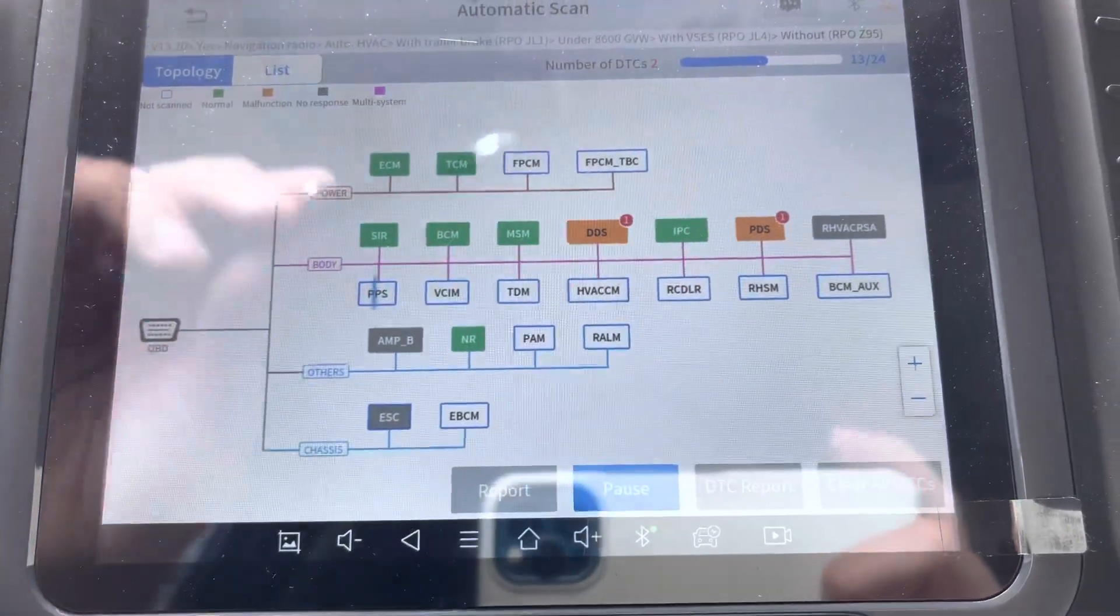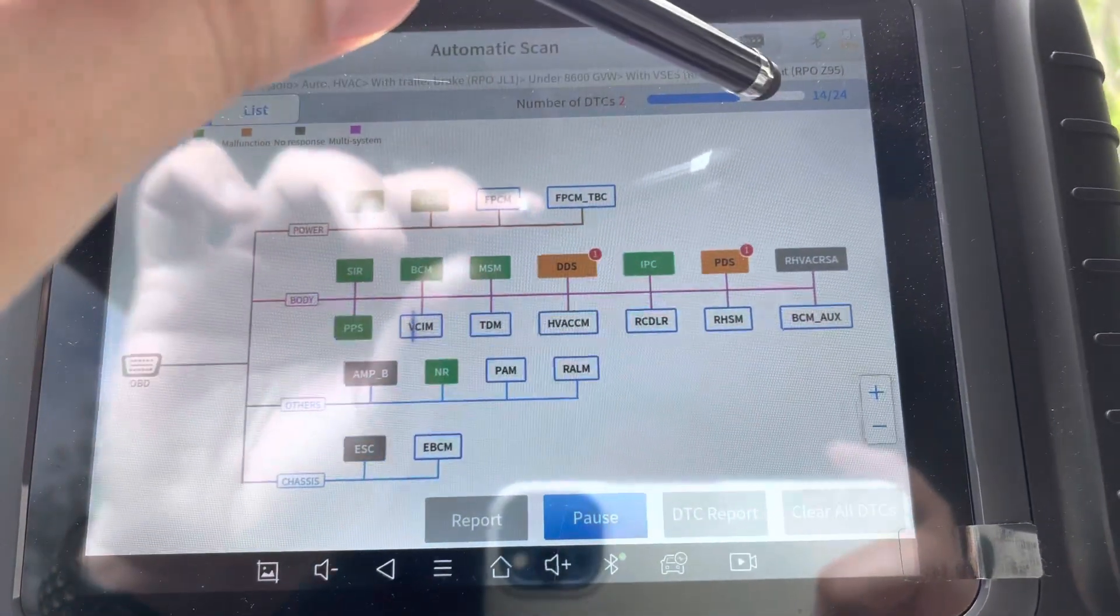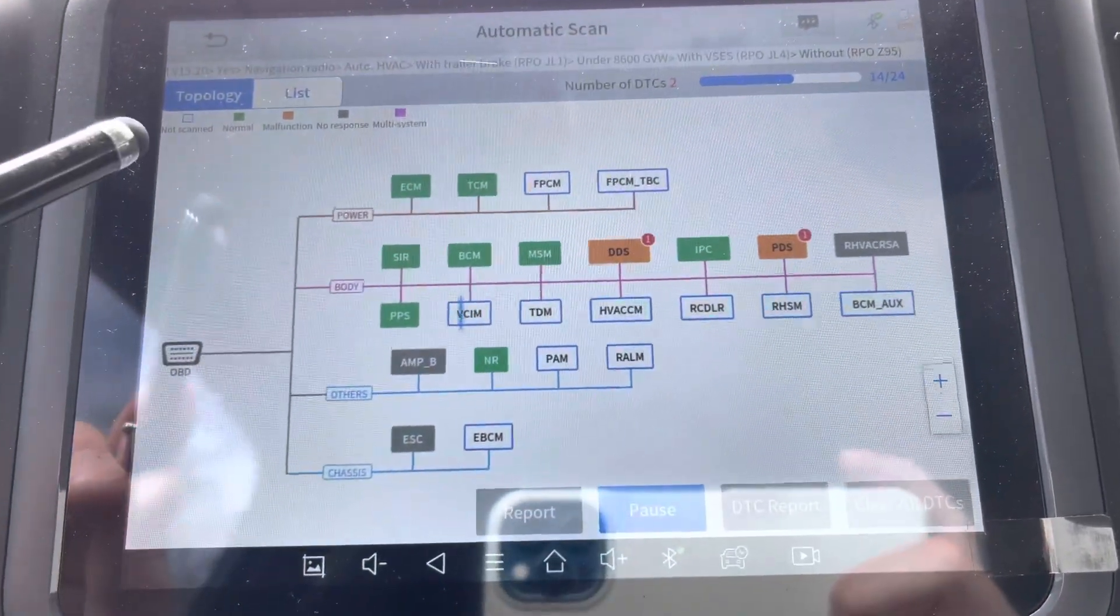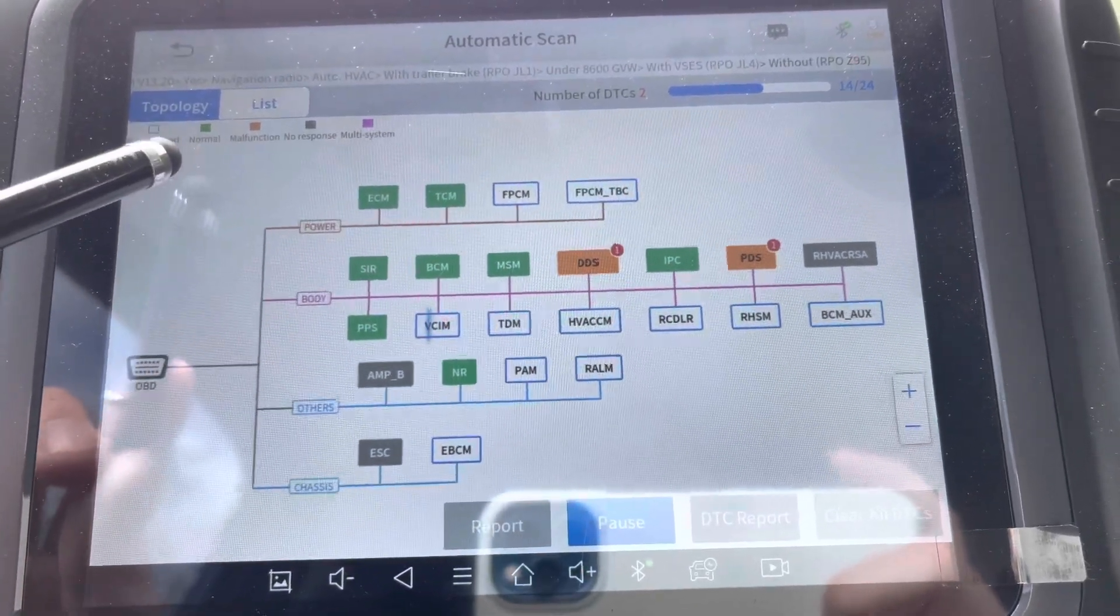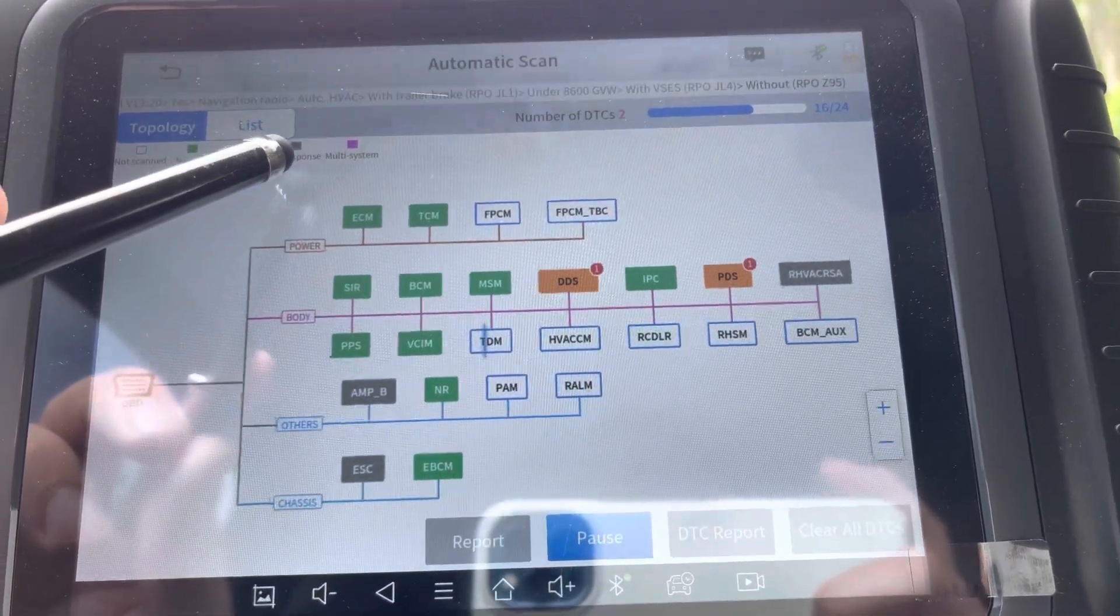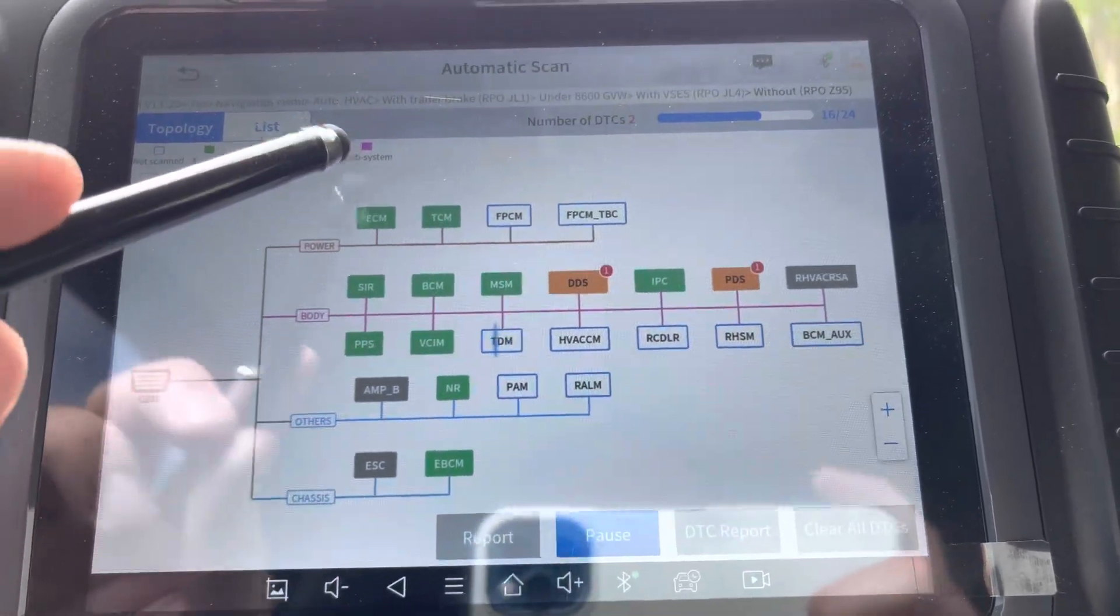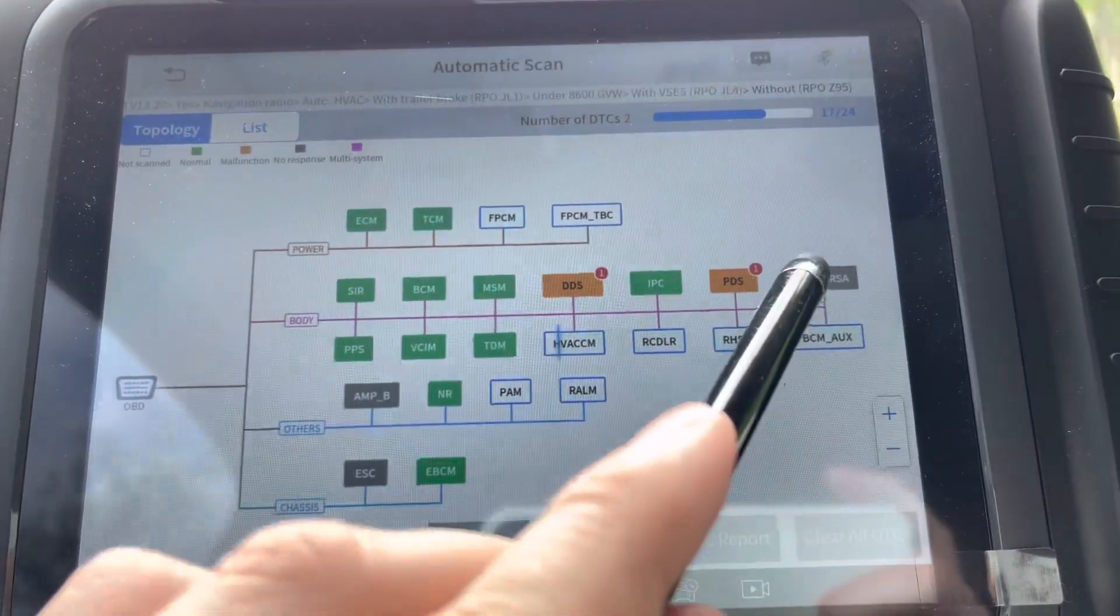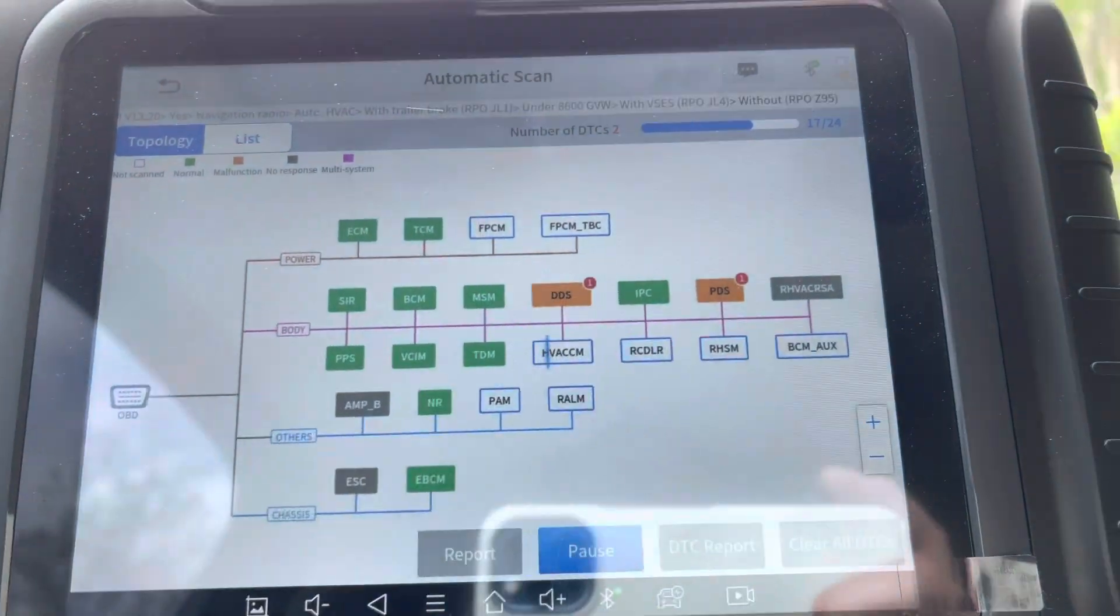It's currently saying two diagnostic trouble codes, 13 out of 24 not scanned. White is going to be not scanned, green is going to be normal, orange malfunction, black or kind of grayish no response, purple multi-system. Rear HVAC.